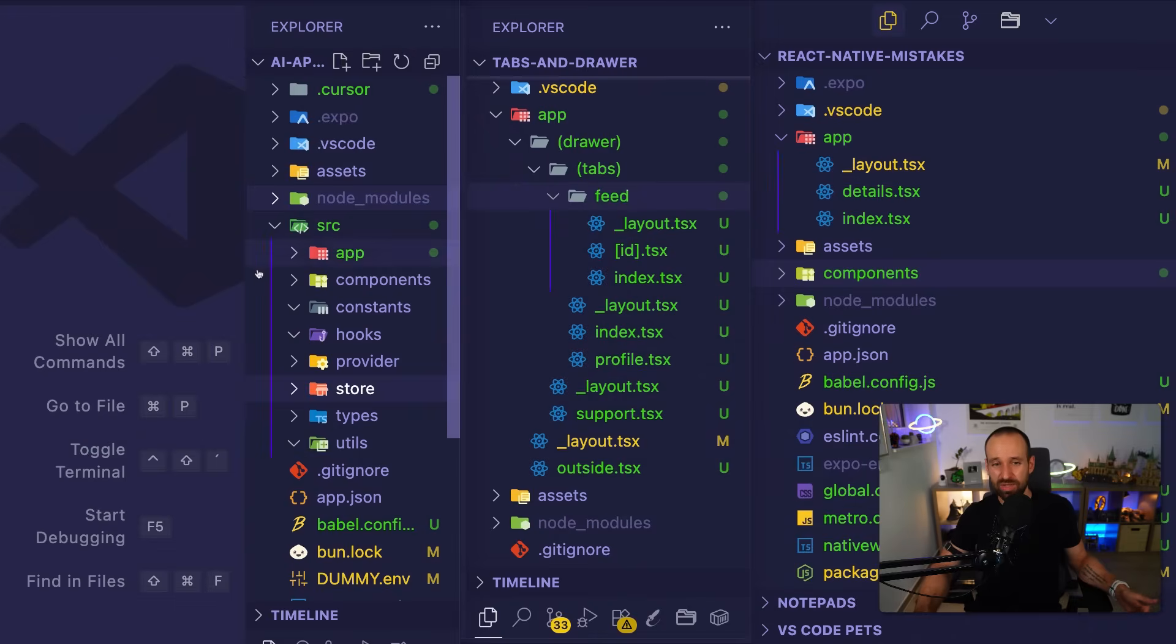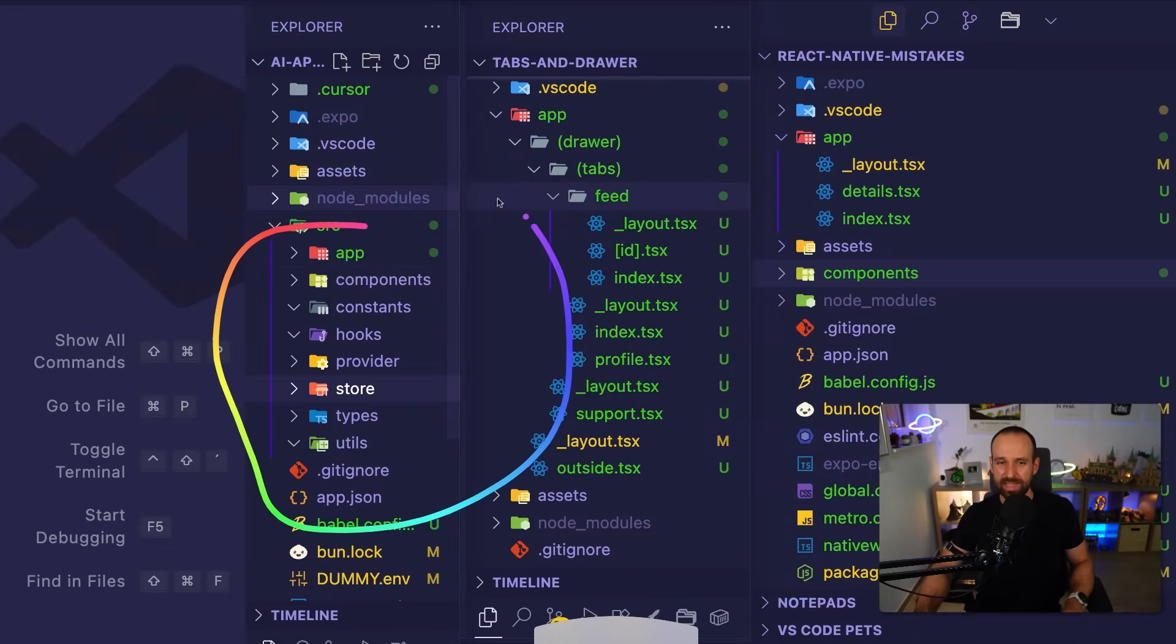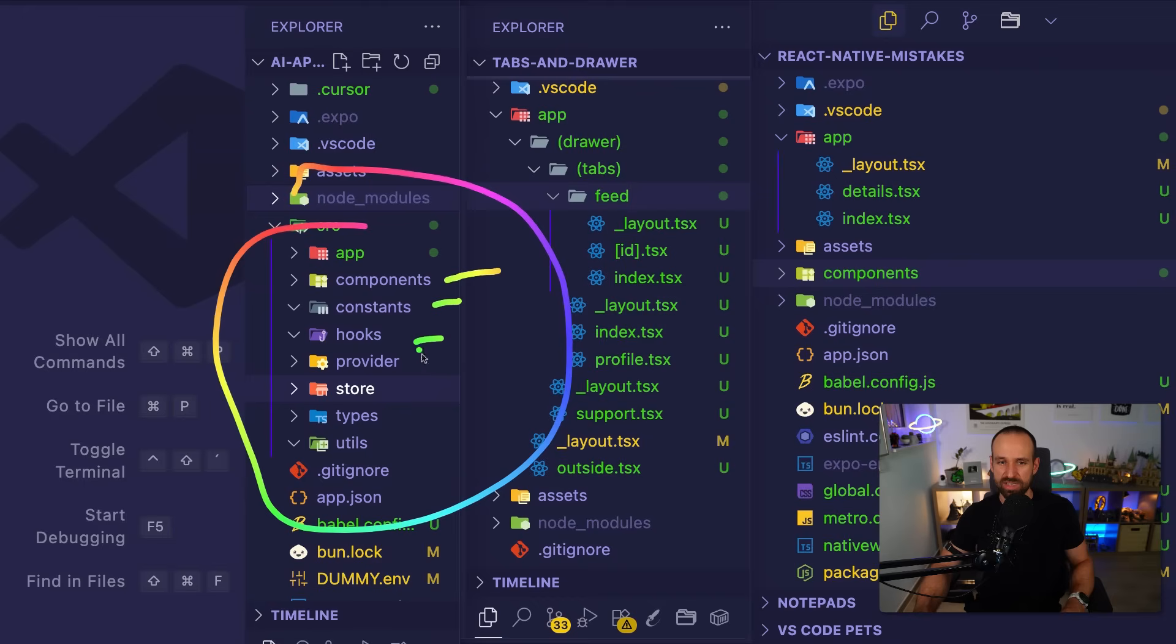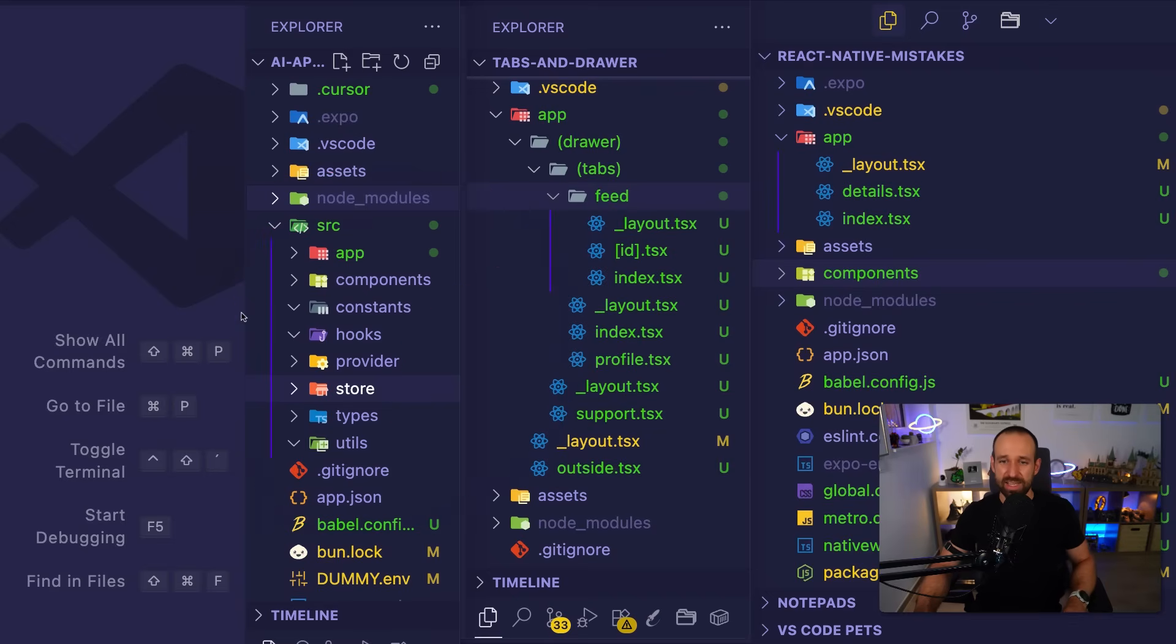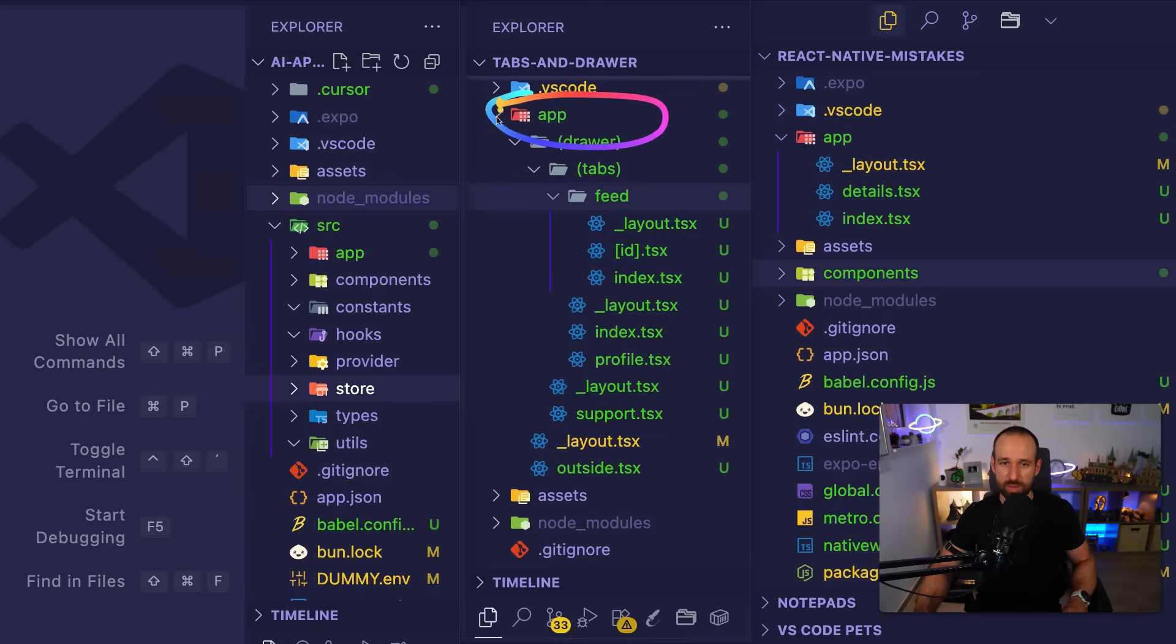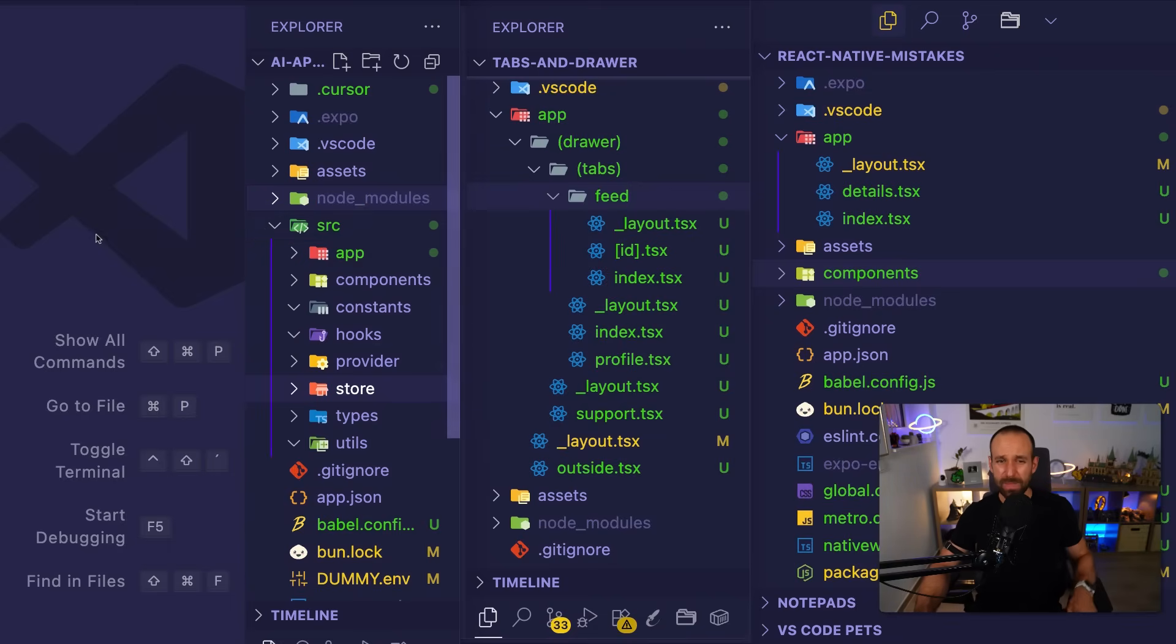And what you can do is, of course, follow a setup like this. So you can have different folders like components, constants, hooks, provider, store. This setup already brings a lot of structure to most applications and it's a pretty solid thing. You can, by the way, notice that here we have a top-level app and here source and then app. This is possible with expoRoute with little configuration.